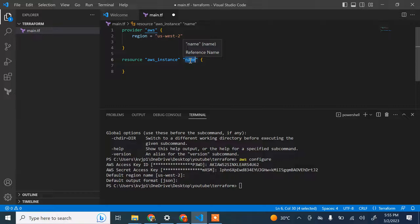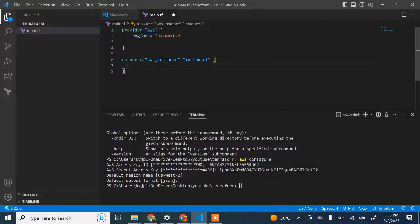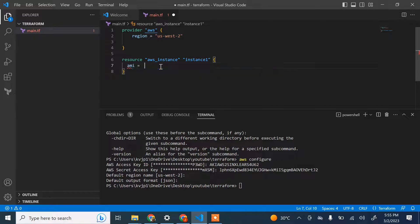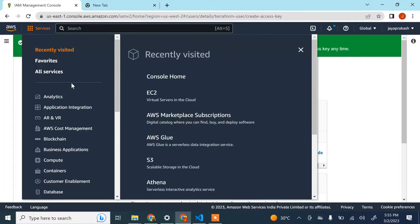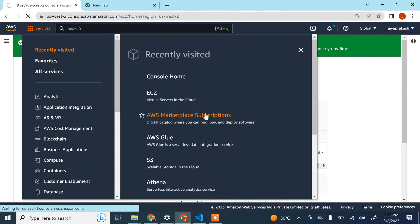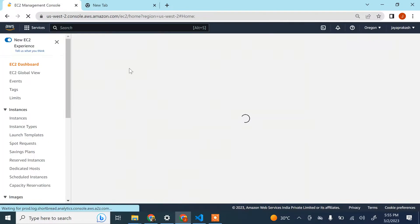I'll call it 'instance_one' — this is just to logically identify the resource inside the code. Now we need to define the properties of this EC2 instance. The first required property is AMI — the Amazon Machine Image. Let me go to EC2 and browse for a free-tier eligible AMI.